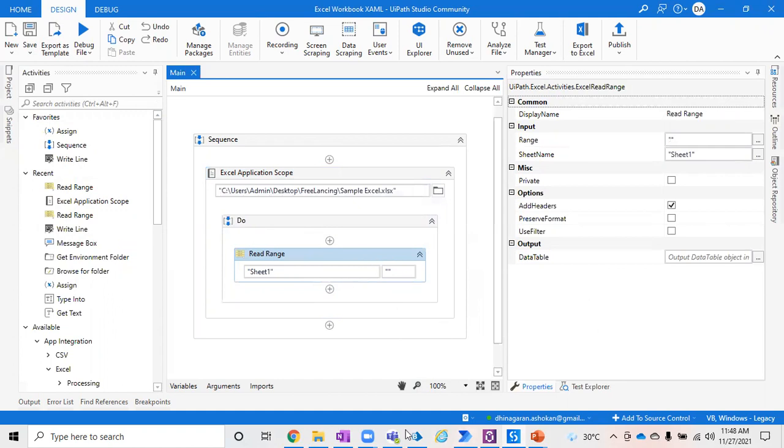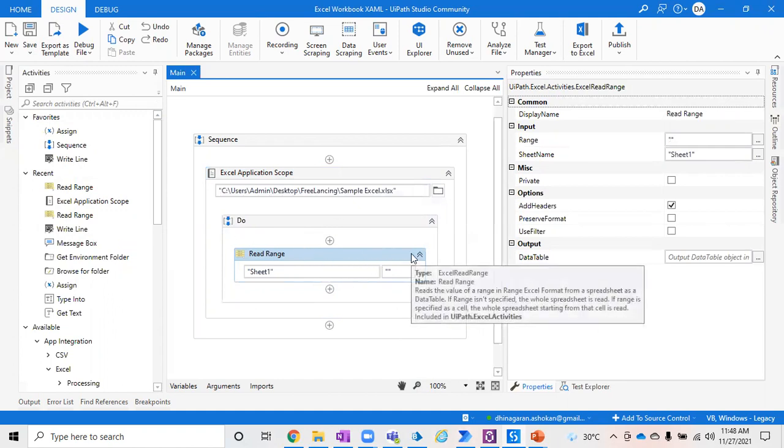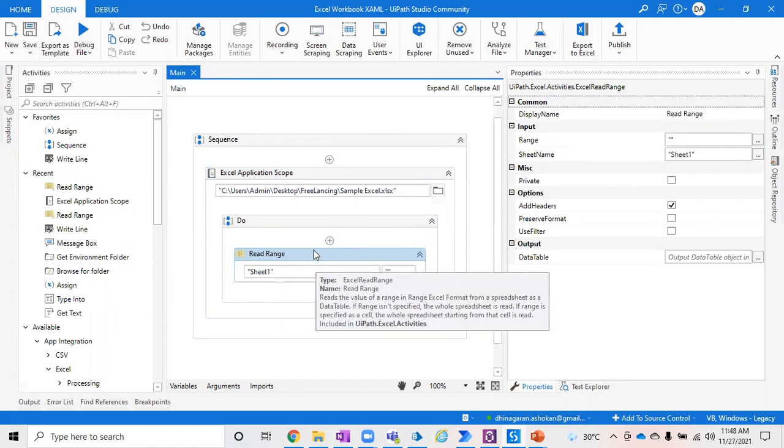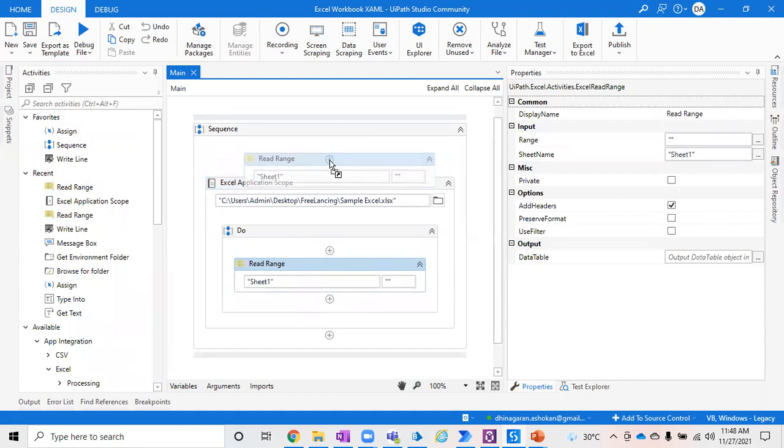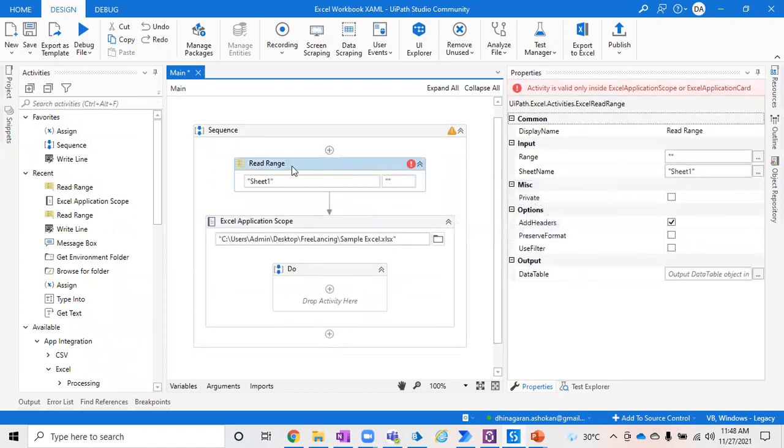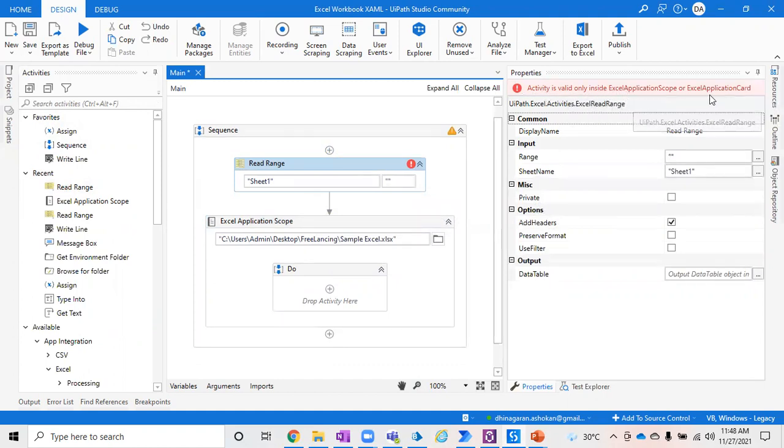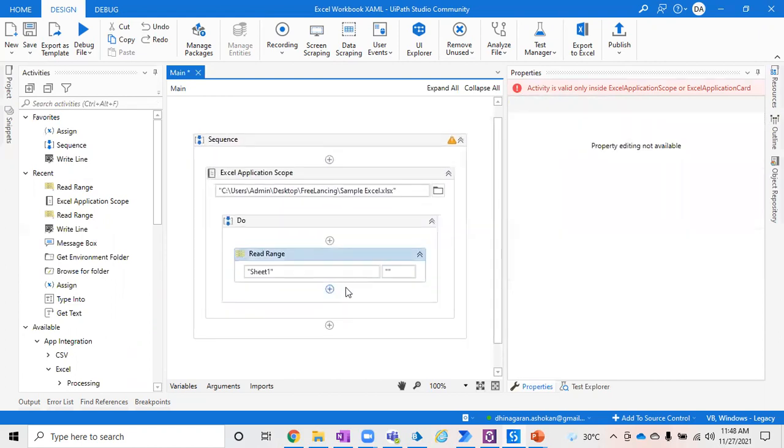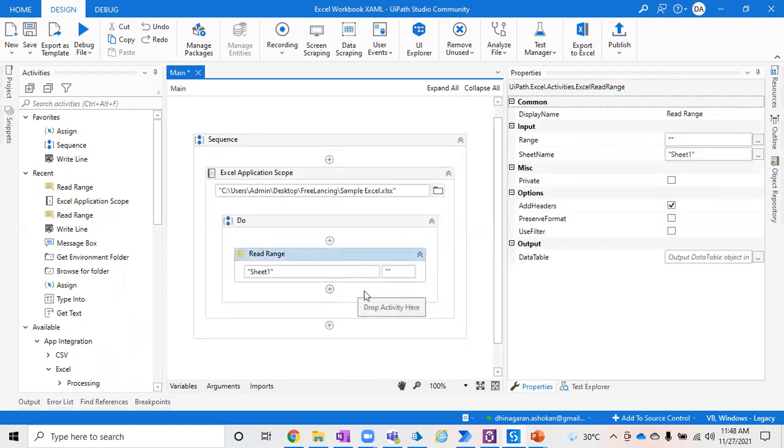As soon as you drag and drop into the Do section of your Excel Application Scope, this Read Range cannot be placed outside Excel Application Scope. Even if you drag and drop it outside, you'll face an error saying the activity is valid only if you place it within Excel Application Scope or Excel Application Card. This is valid only within Excel Application Scope.